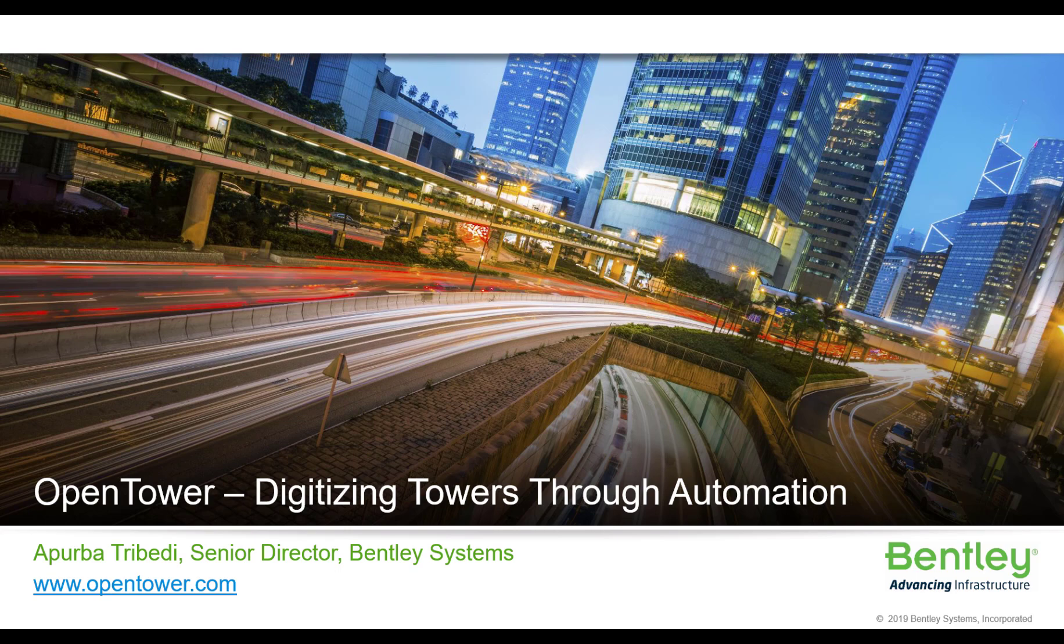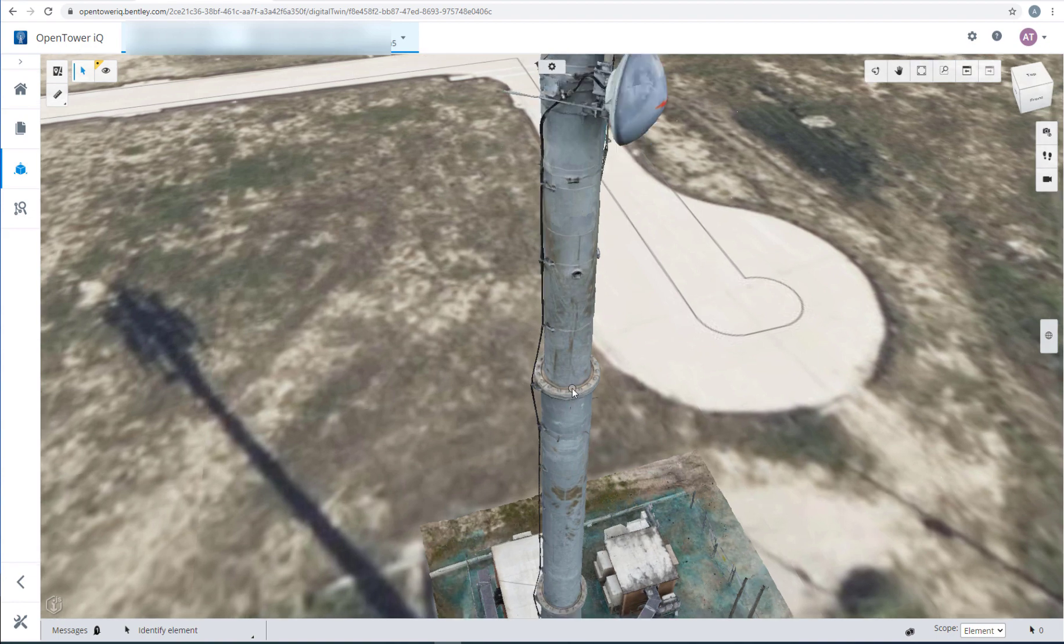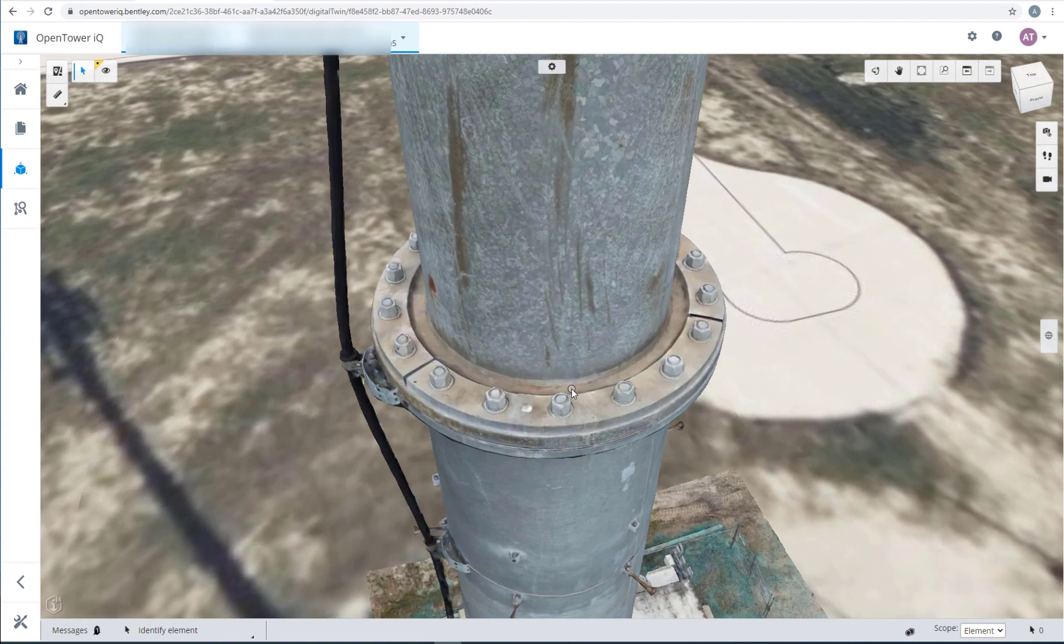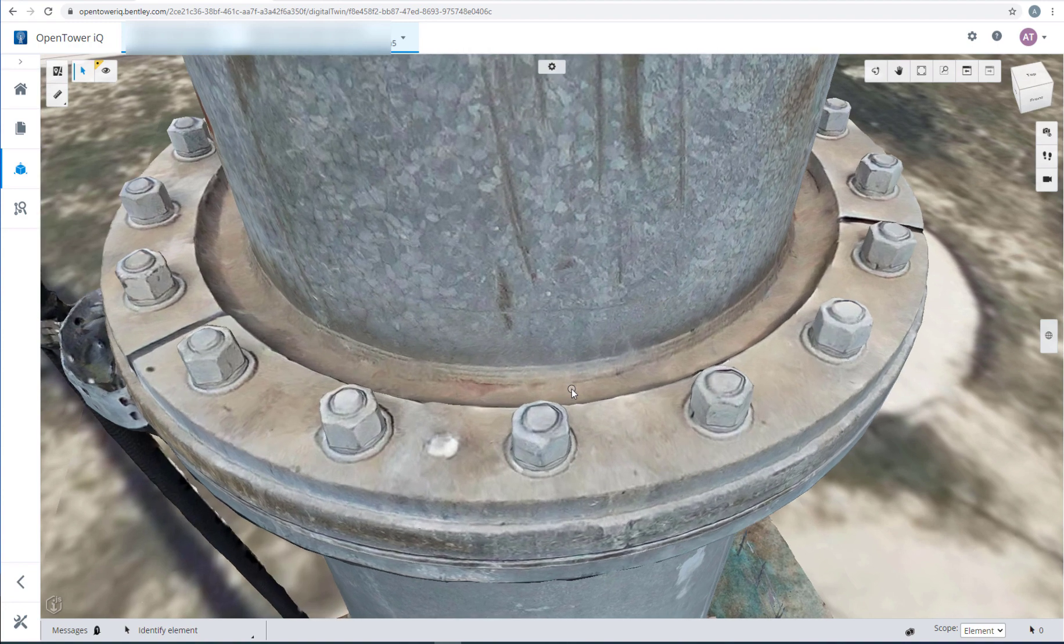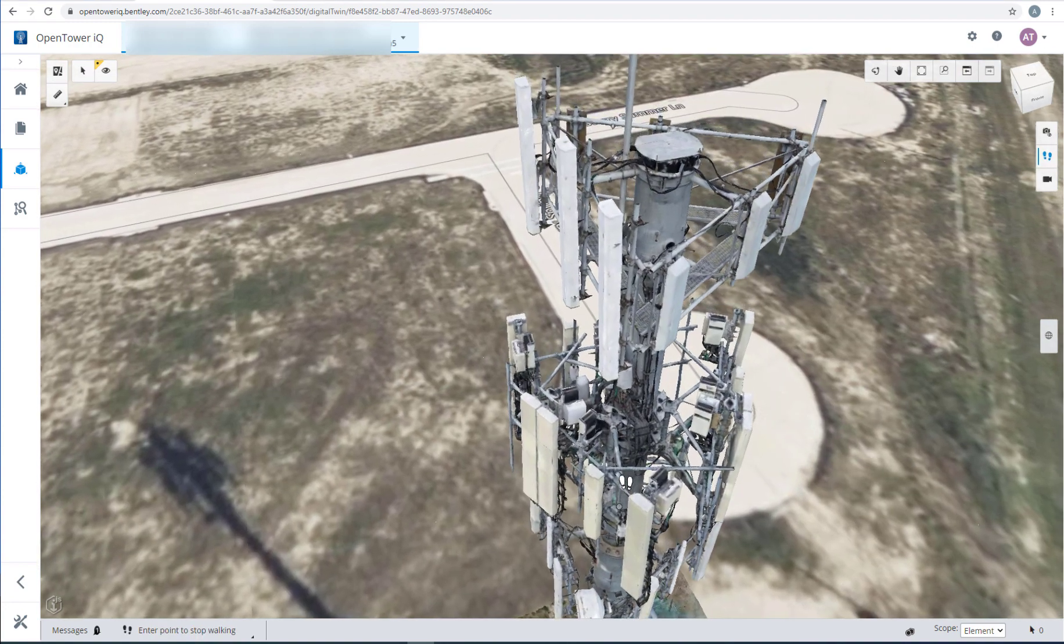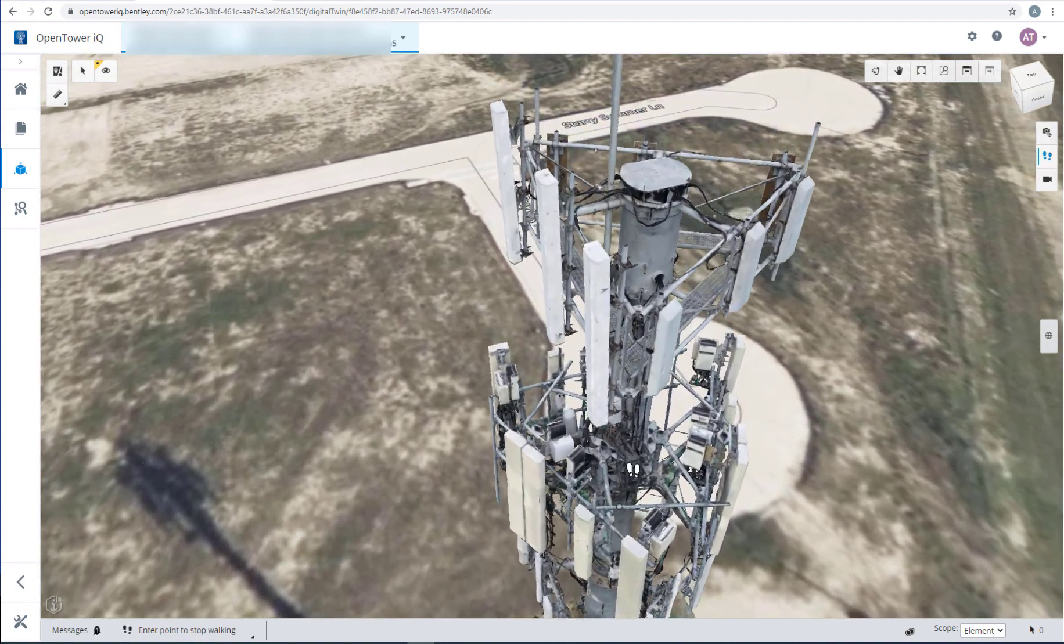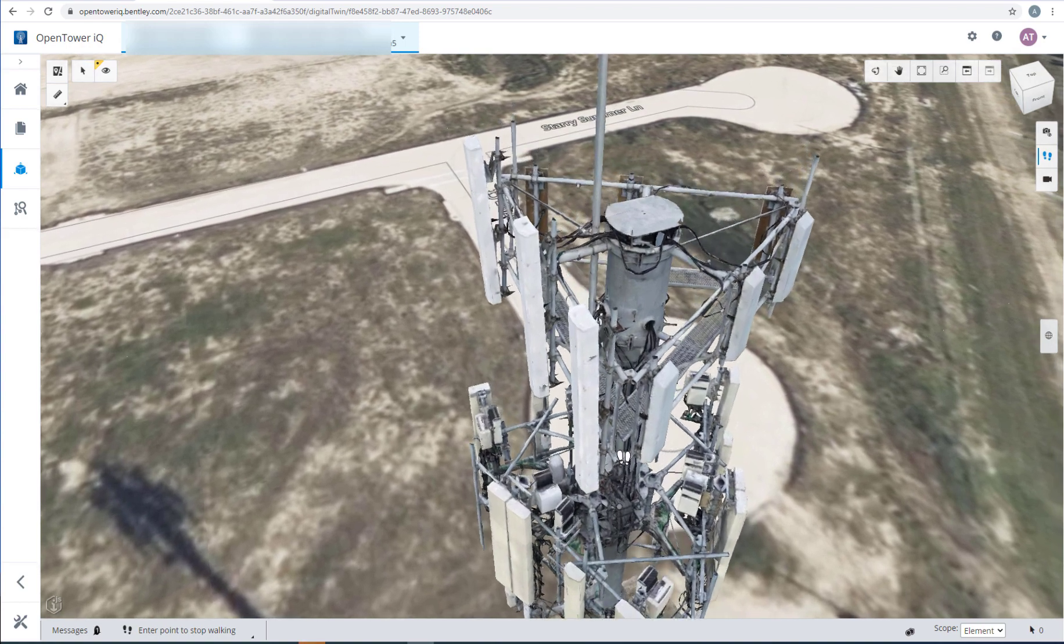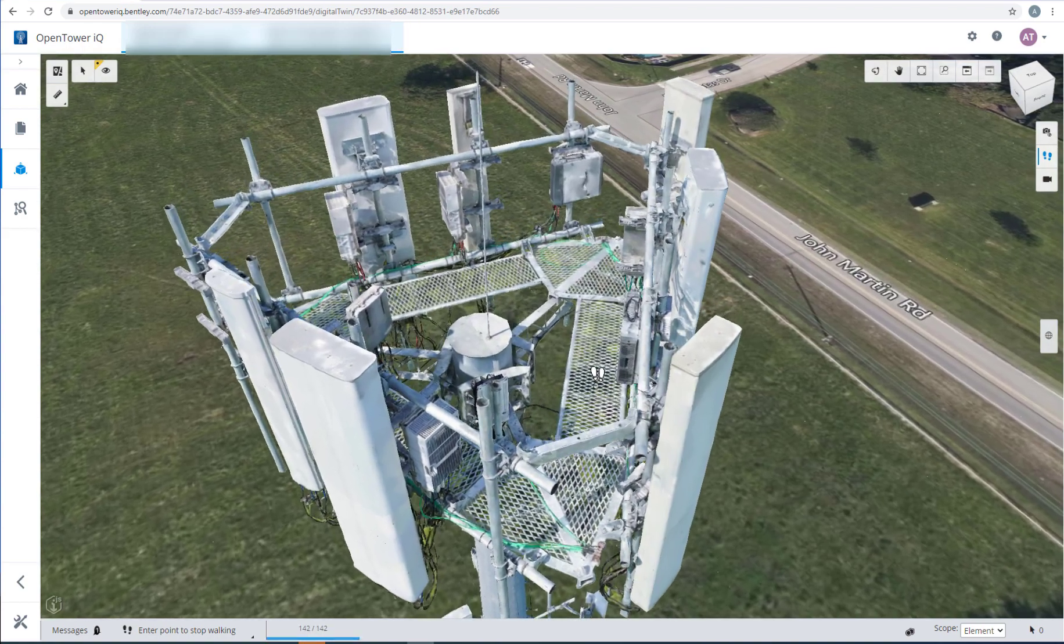Welcome to OpenTowerIQ. We are digitizing towers through automation. No matter what's your use case, it could be an inspection of a flange connection of a monopole to measure bolt diameter or flying through a rat center to inspect your equipment or even measure the thickness of a bracing angle.